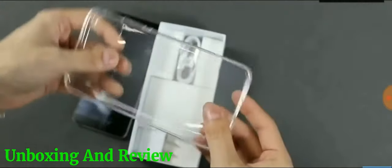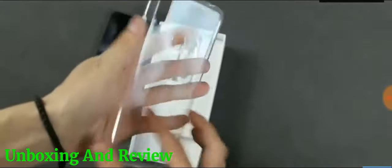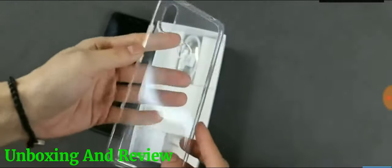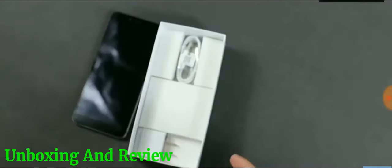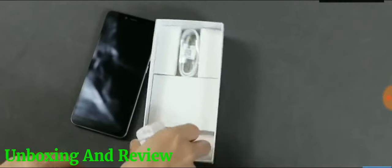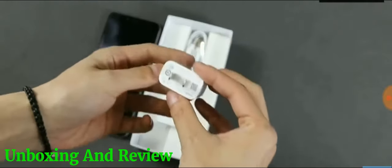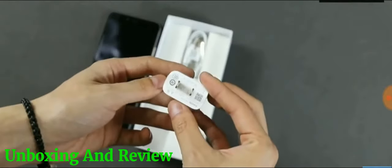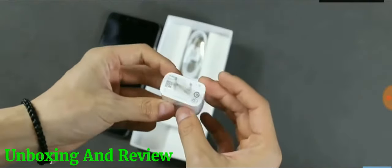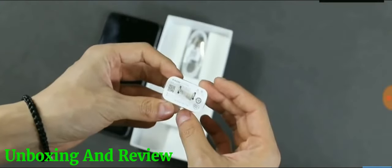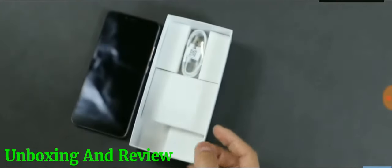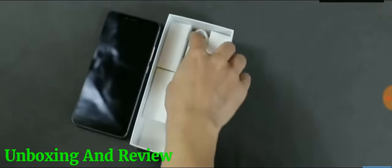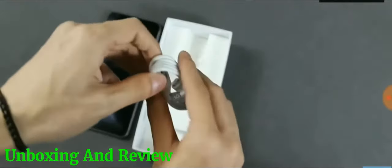The charger provided in the box doesn't seem like a fast charger since it is 5V and 2A. Unfortunately, the smartphone comes with a micro USB cable in 2018, which is disappointing. Anyways, that's all for a quick unboxing. Let's move towards the smartphone itself.